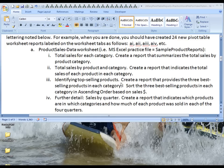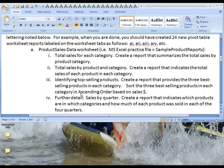In this, you will create a report that provides the three best selling products in each category. And then those three best selling products in each category need to be sorted in ascending order, from lowest to highest, based on their sales dollar amounts.